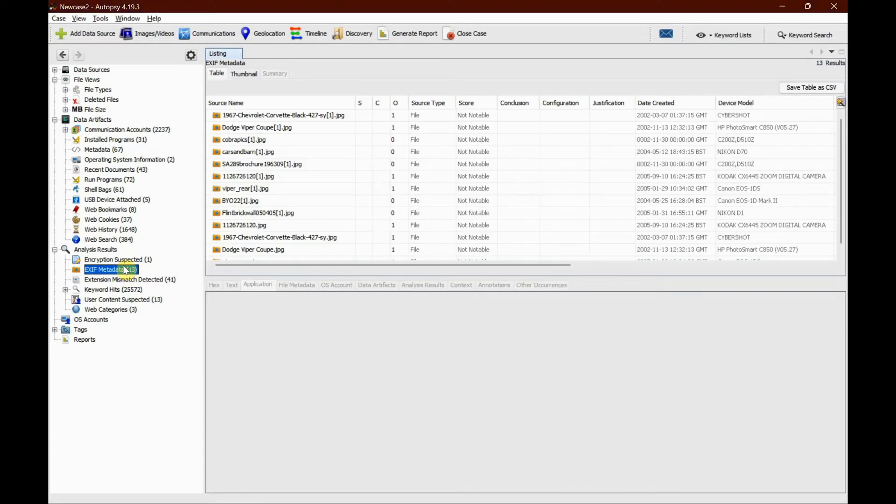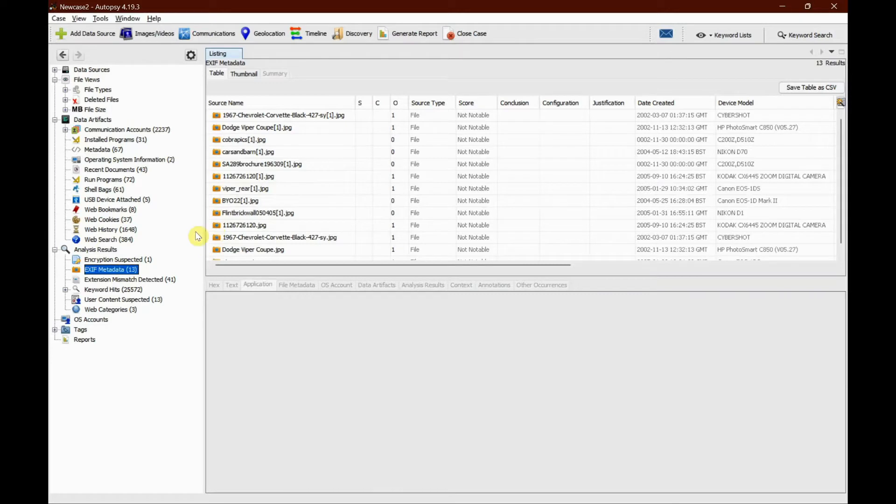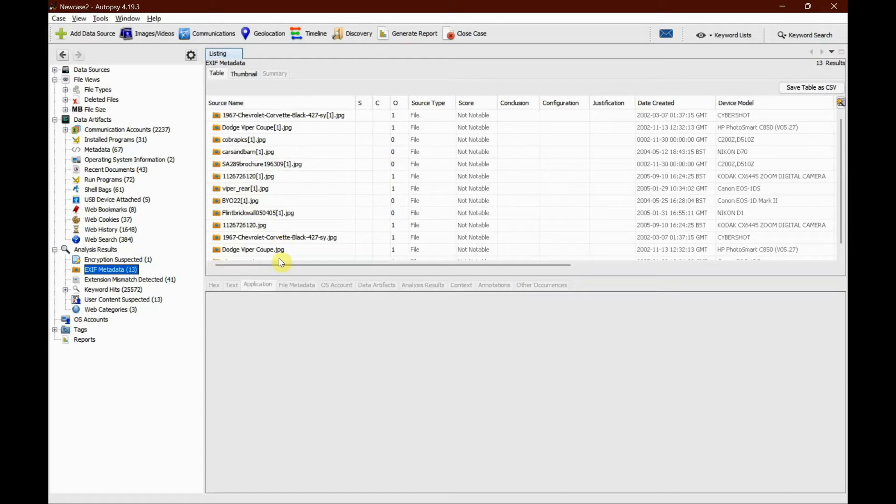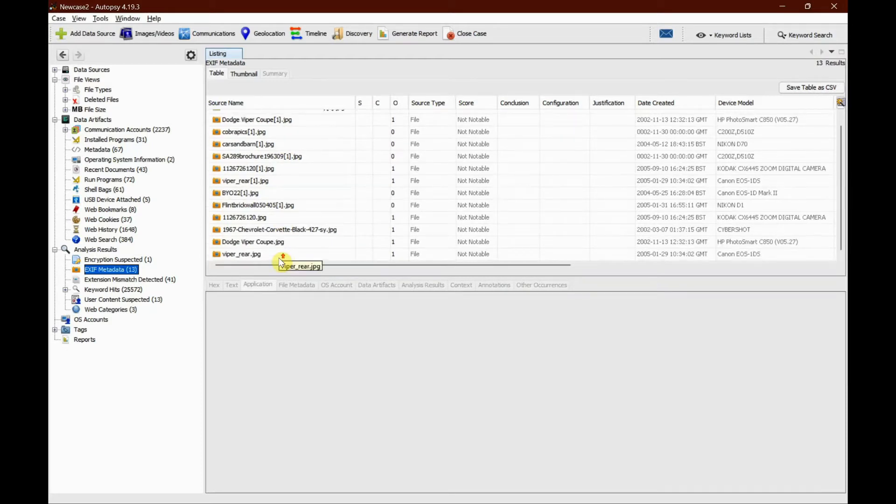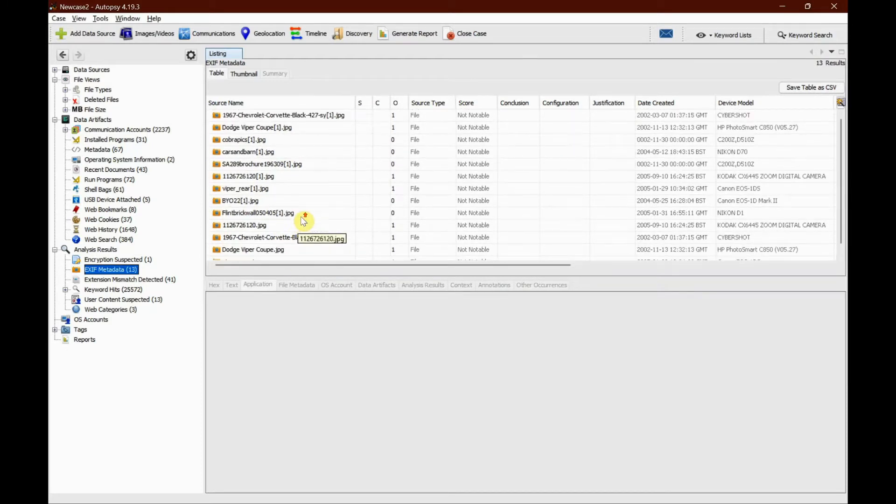This is data inside a photograph that may be hidden that may actually help in your case. We see there are 13 different items in here, all of them are .jpg files.